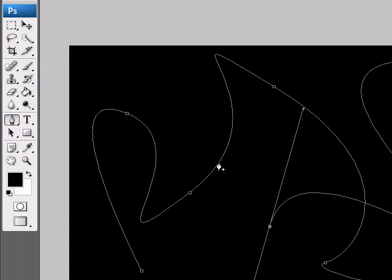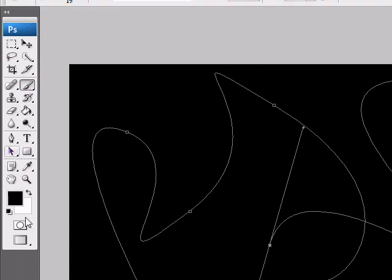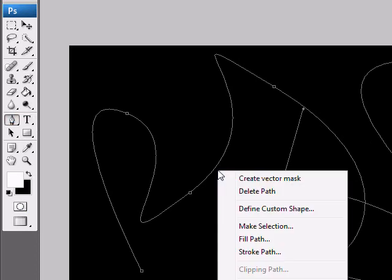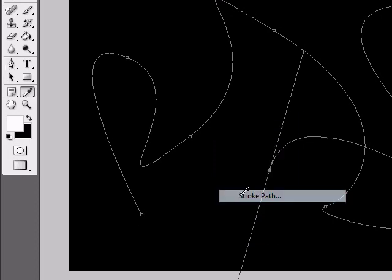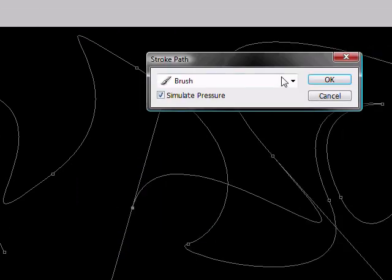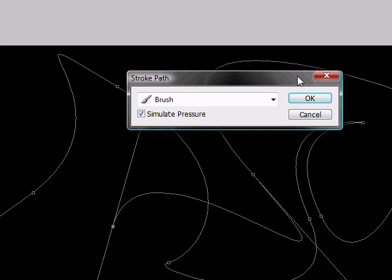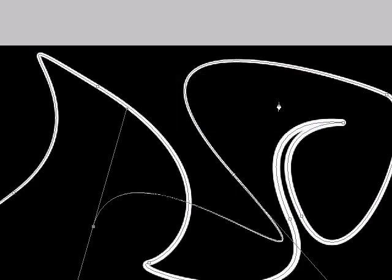Go back to your pen tool. Make sure you have your brush selected, and make white as your foreground color. Go back to your pen tool. Right click, stroke path. Make sure you have brush selected and press simulate pressure.